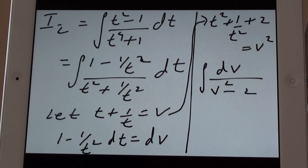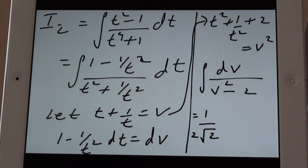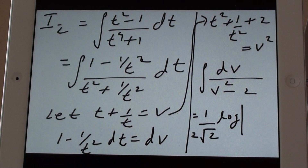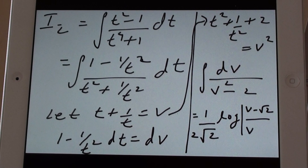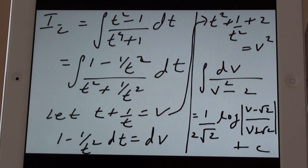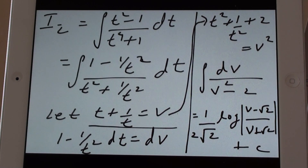The integral of dv upon (v² minus 2) gives 1 upon 2 root 2 times log of mod (v minus root 2) upon (v plus root 2), plus c. Now v is to be substituted back as t plus 1 upon t.